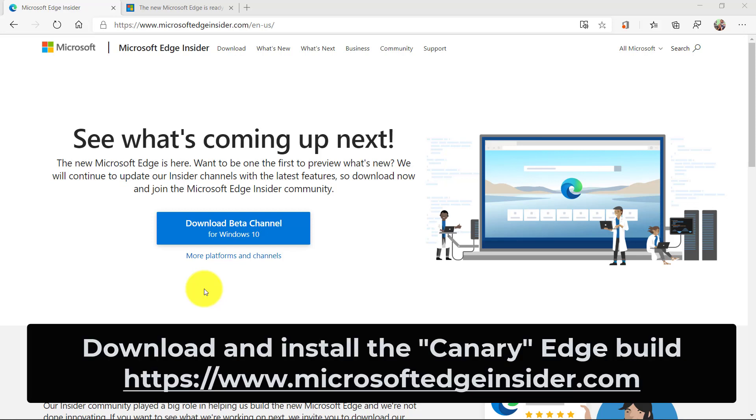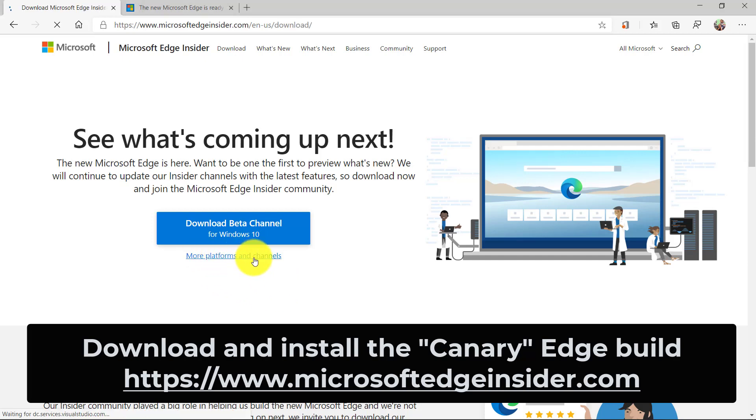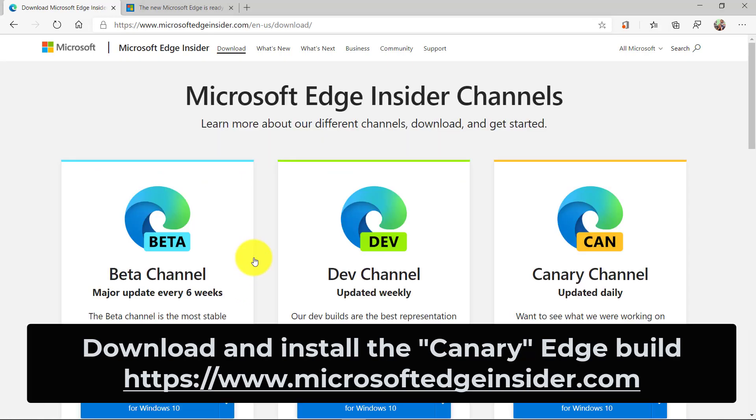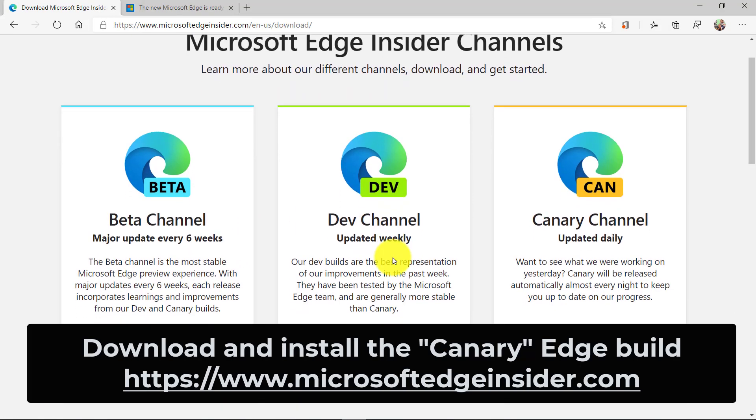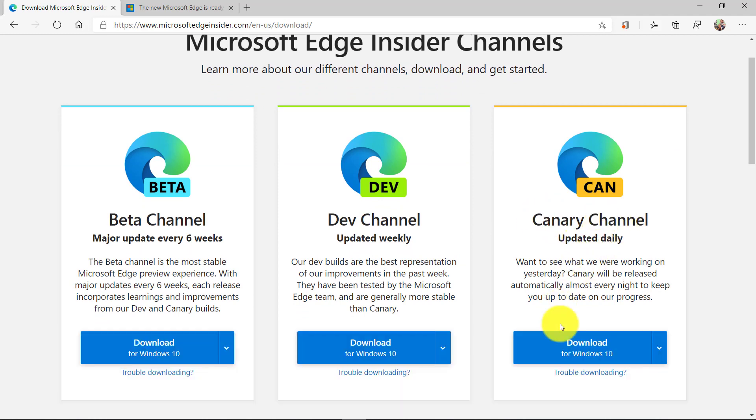We need a new build of Edge. This is an early build. If you want to try this out, I'm going to click on more platforms and channels. The build that I want is the Canary Channel, which is updated daily. It's an early build. We're going to download it and try out this brand new capability.